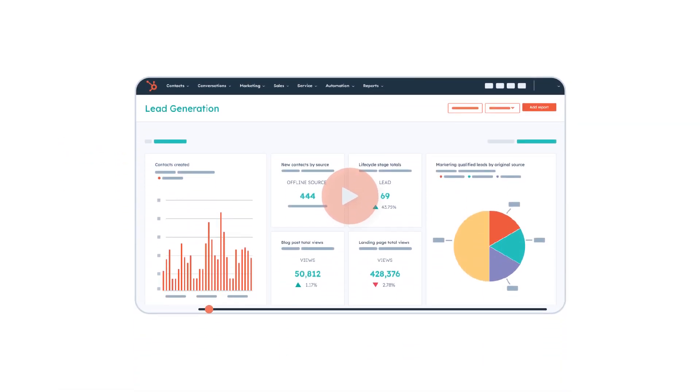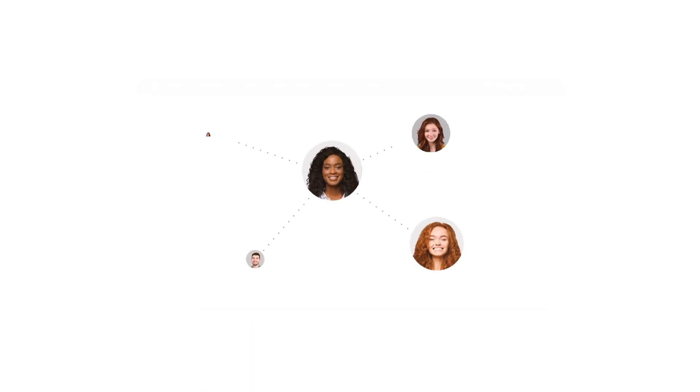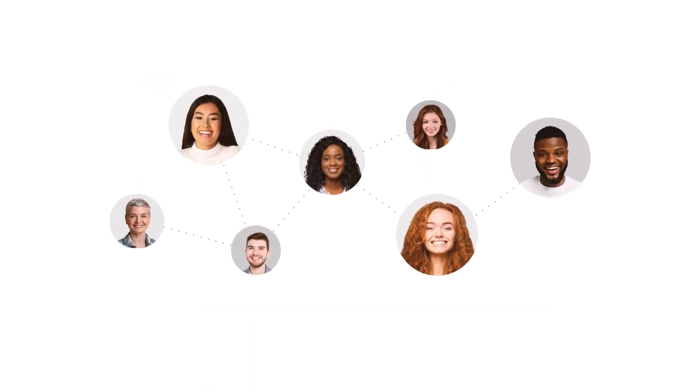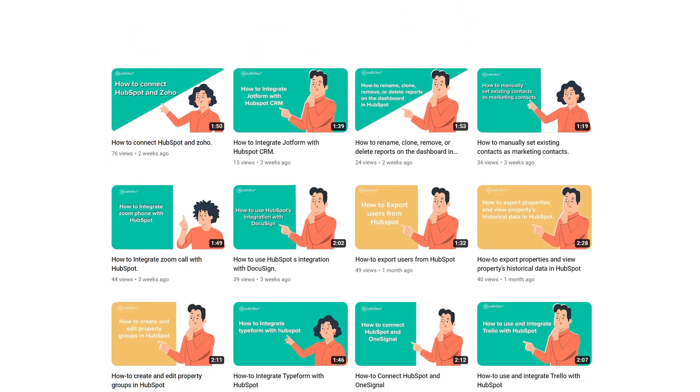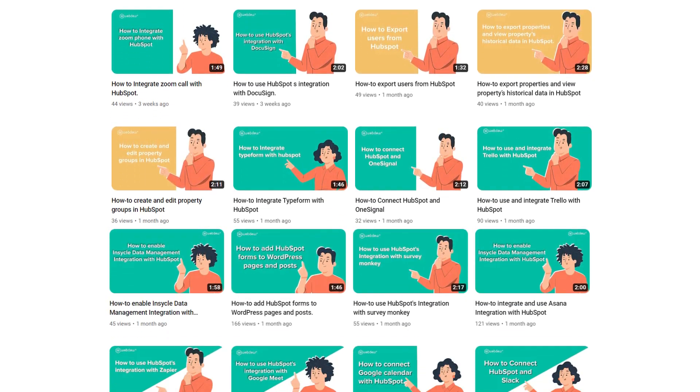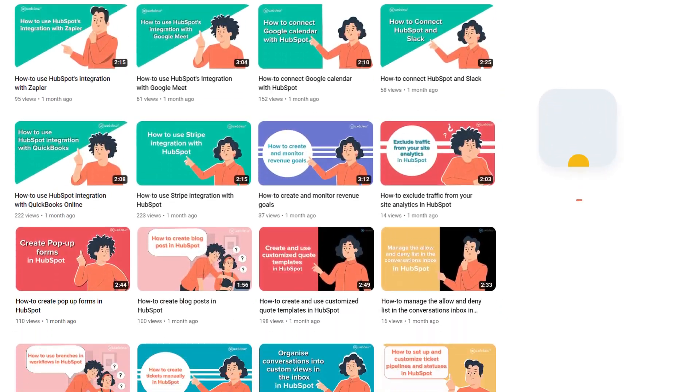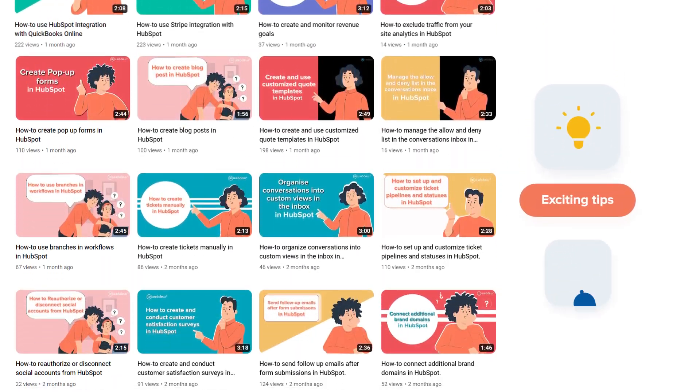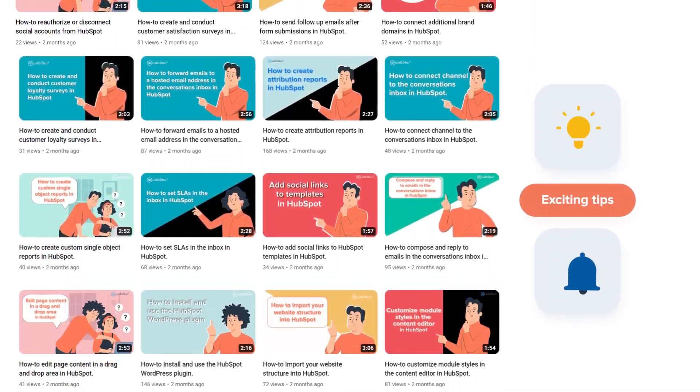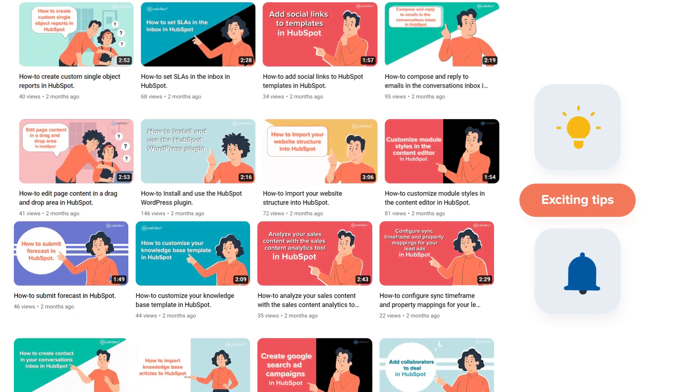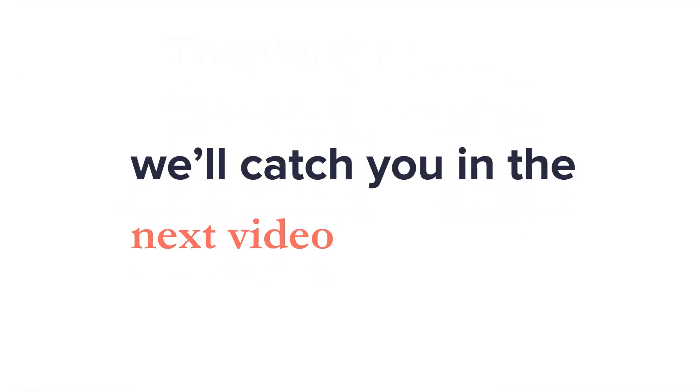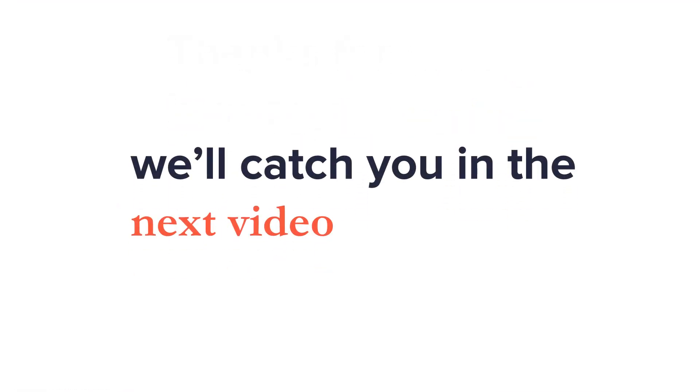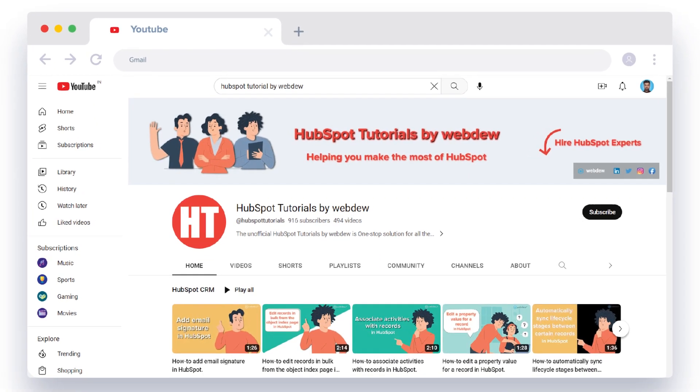If you found this tutorial helpful in your HubSpot journey, make sure to give it a thumbs up and hit that subscribe button to join our growing community of HubSpot enthusiasts. For more in-depth tutorials and exciting tips, remember to turn on the notification bell so you never miss a beat. Thanks for tuning in today, and we'll catch you in the next video where we'll uncover even more HubSpot treasures.